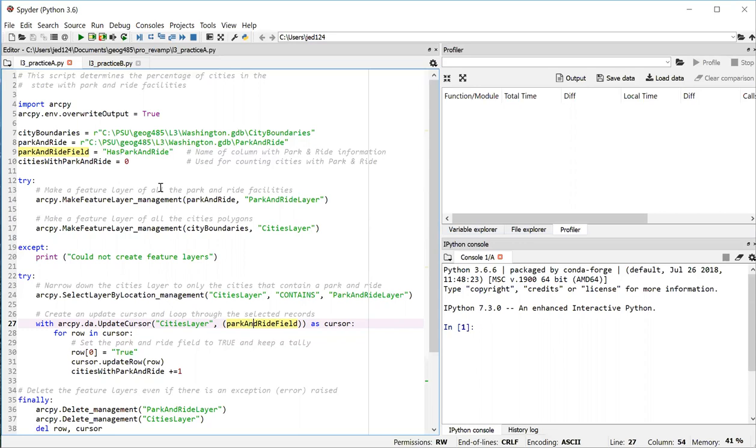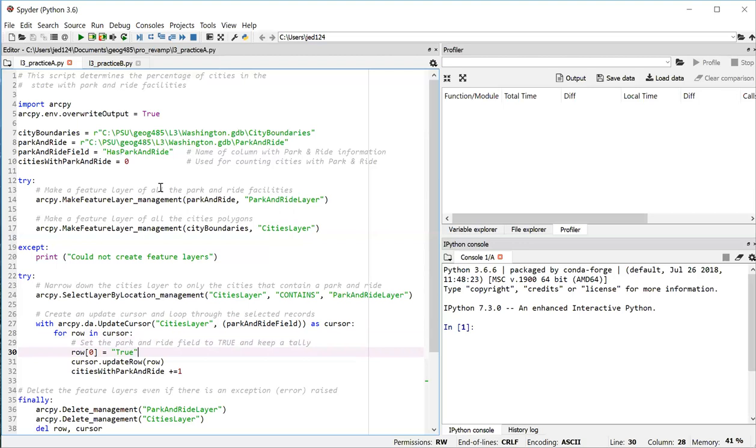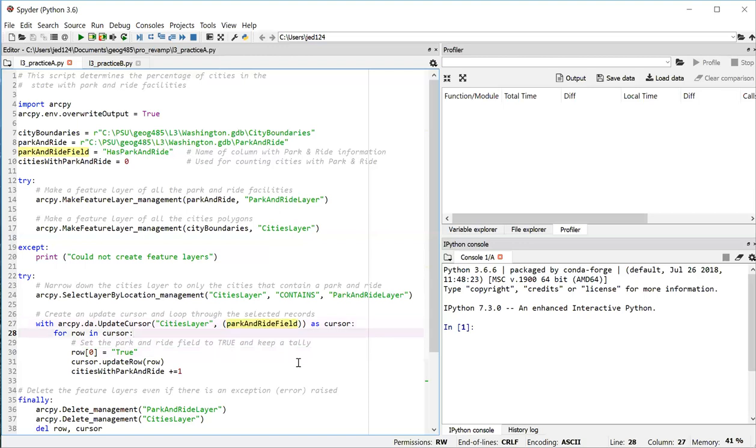So what I have is a cursor that I can use to iterate row by row. And I do that using a for loop, which starts on line 28. And then on line 30, I take that park and ride field and I set it to true. Now, why do I say zero here in square brackets? Well, zero is the index position of the field that I passed in, in that tuple up here. The first, and in this case, the only field in the tuple is at position zero.